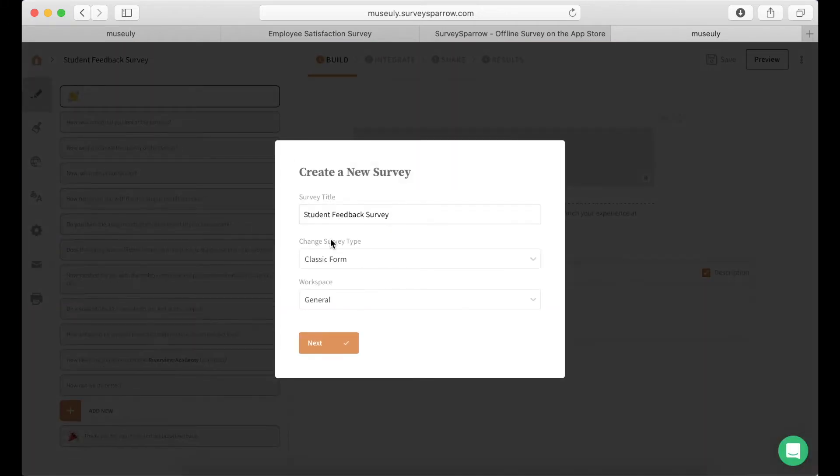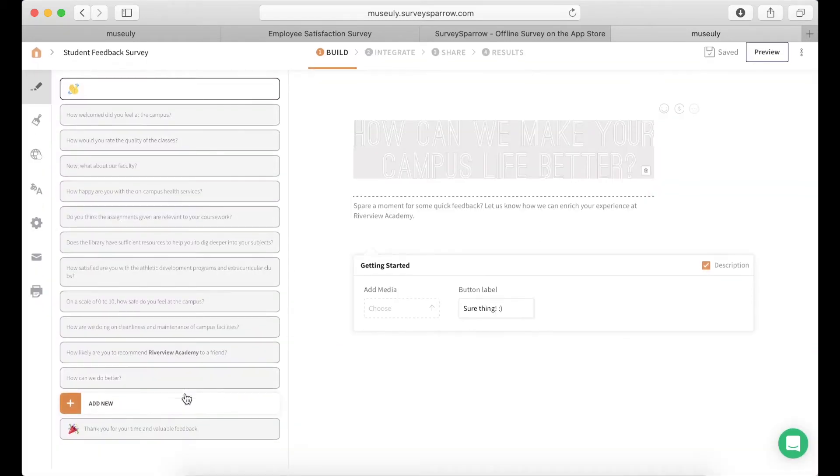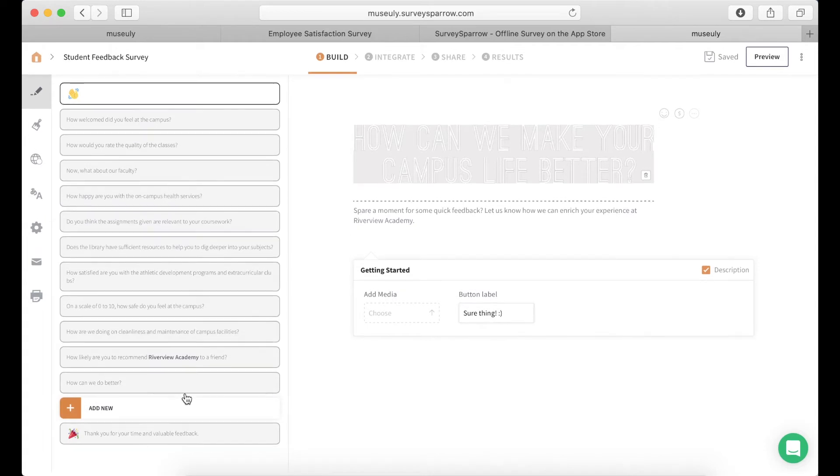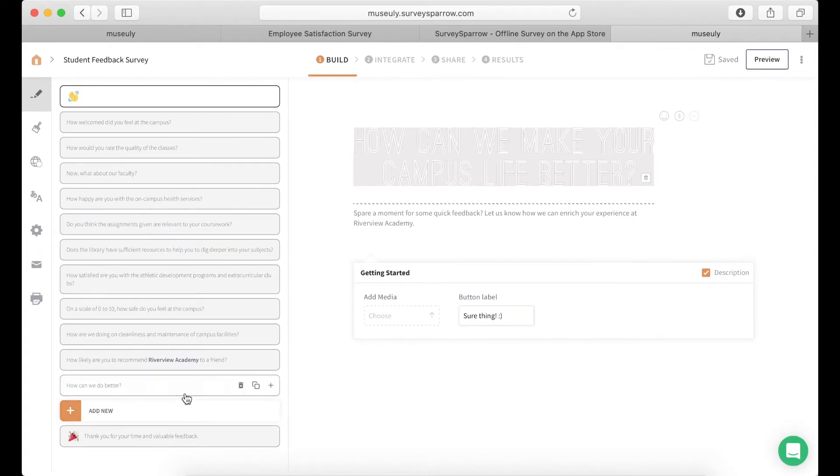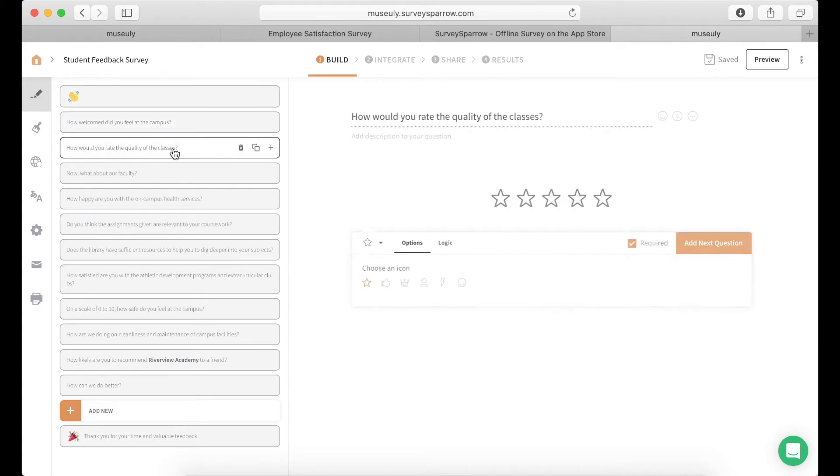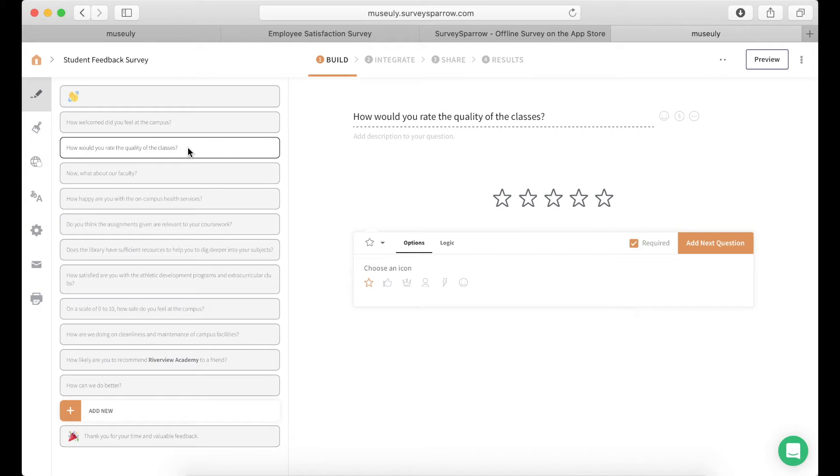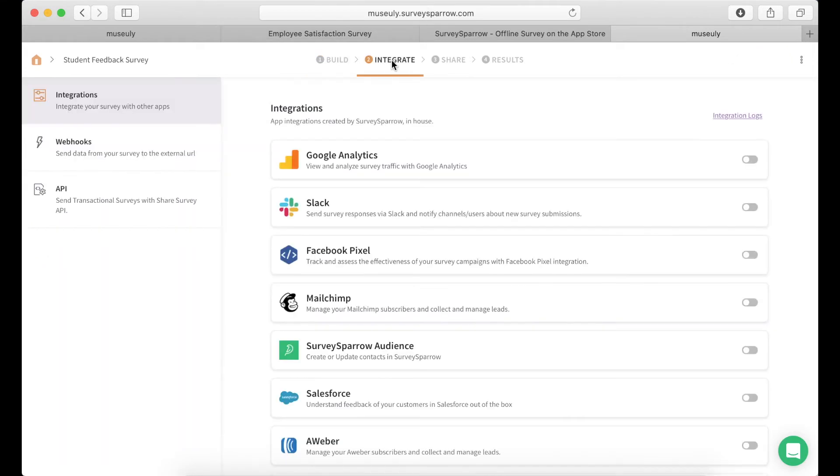I can choose the student feedback form and have a workspace where I can easily organize all of it, and then I see all the questions on the left sidebar. Pretty cool. I can edit all of them, I can move them around, I can add more media. So just play with it, edit it, then integrate.